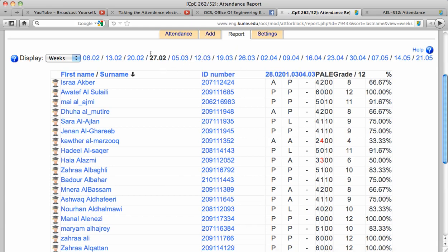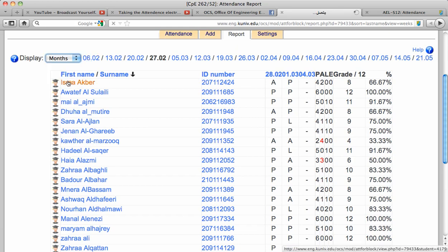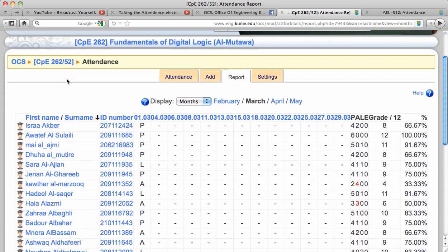I can jump between weeks as I have here or I can see it in monthly format as I have it here.